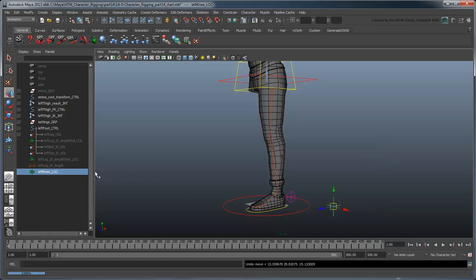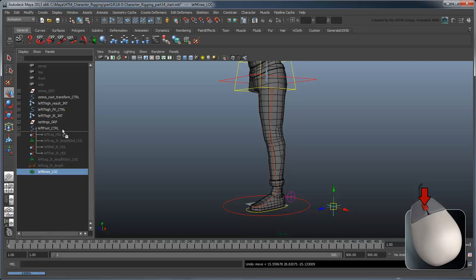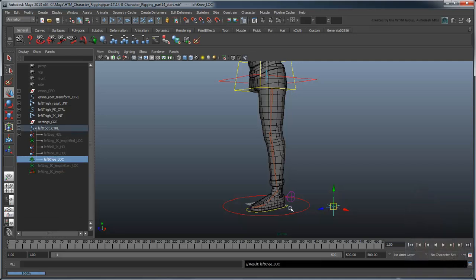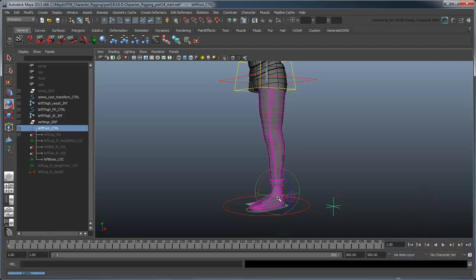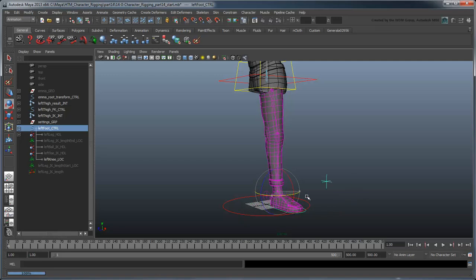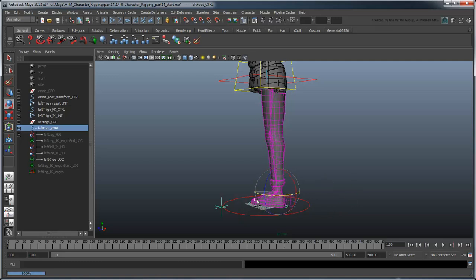Instead, parent the knee locator under the left foot control. Now when you rotate the foot, the knee automatically goes with it.